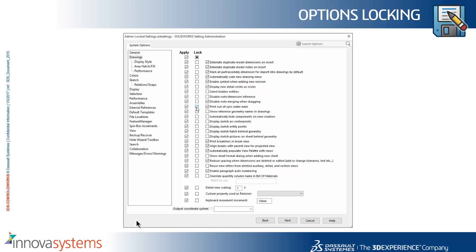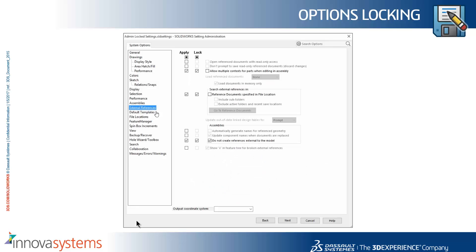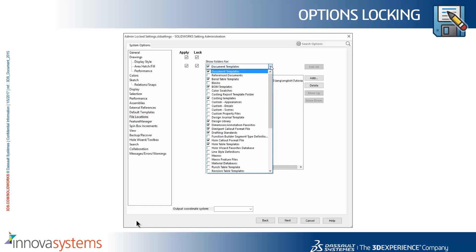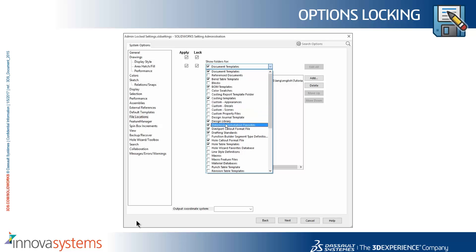Here we're locking the out-of-sync watermark option and also some options to control external references. We can also choose to lock file locations.